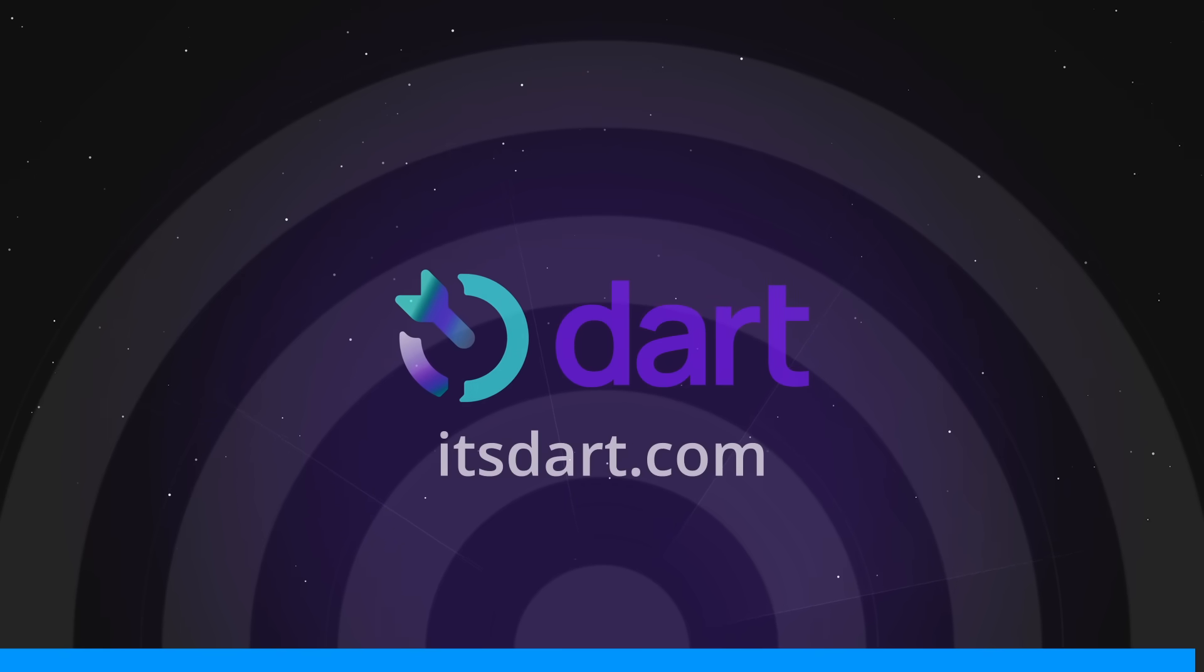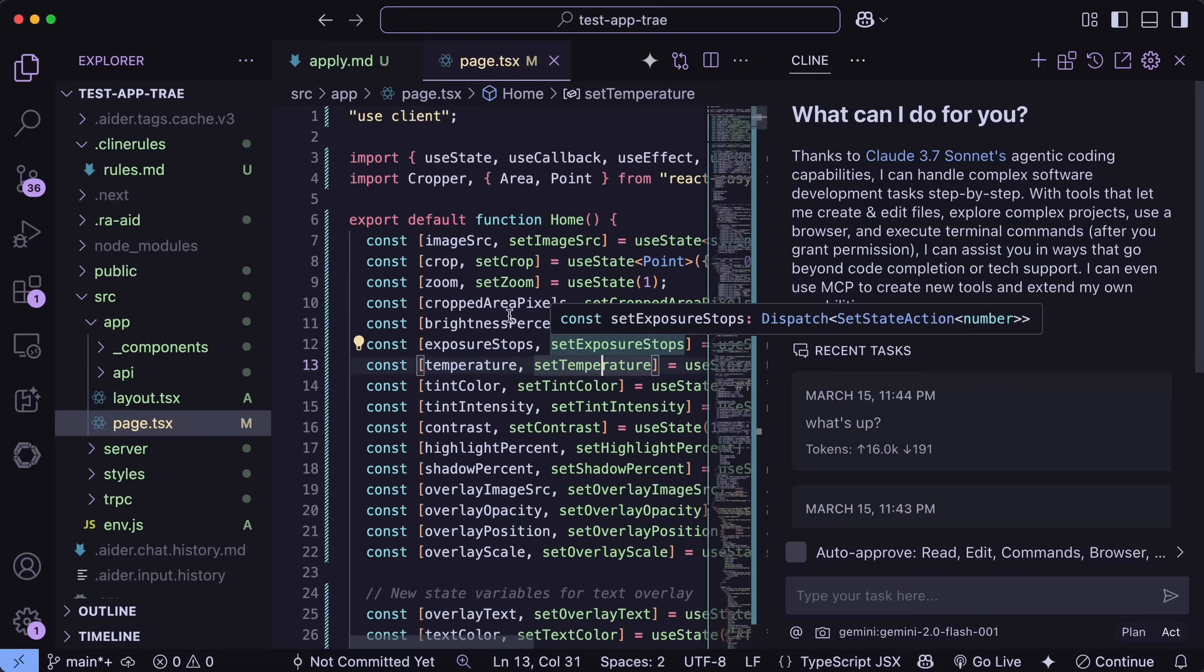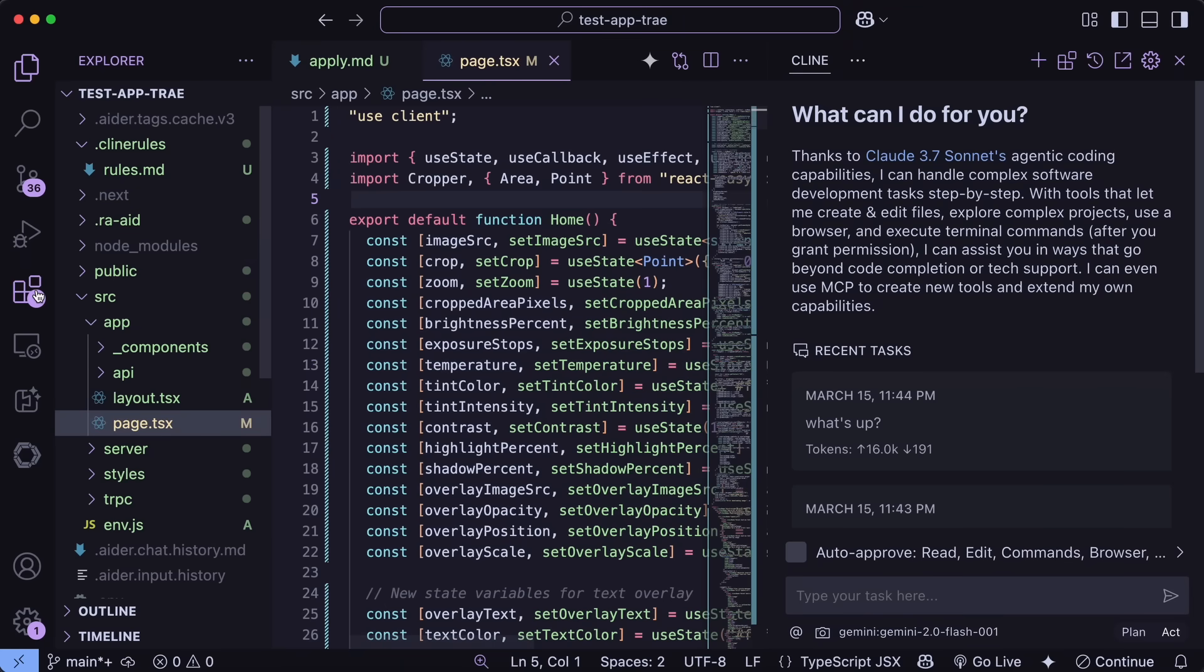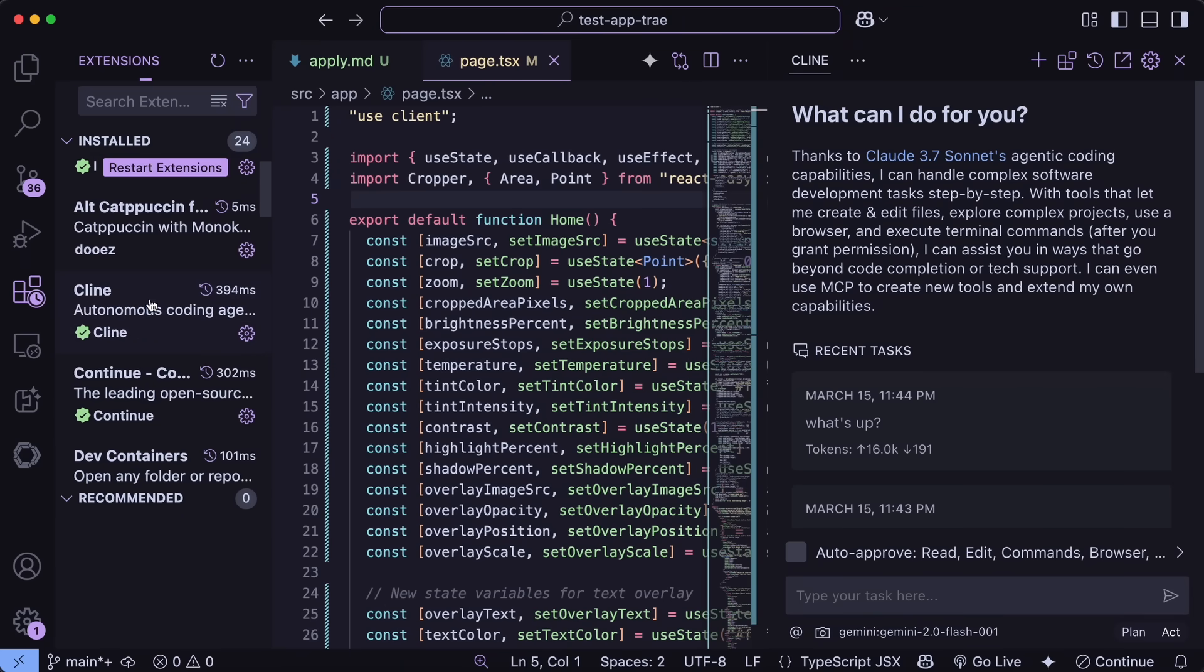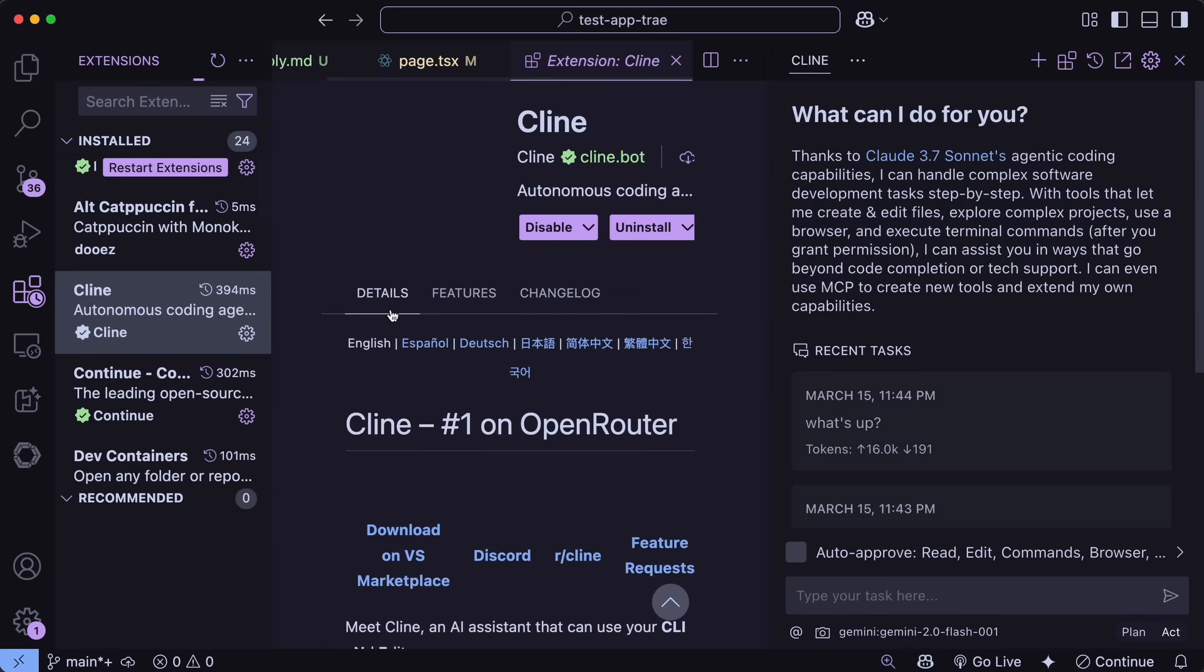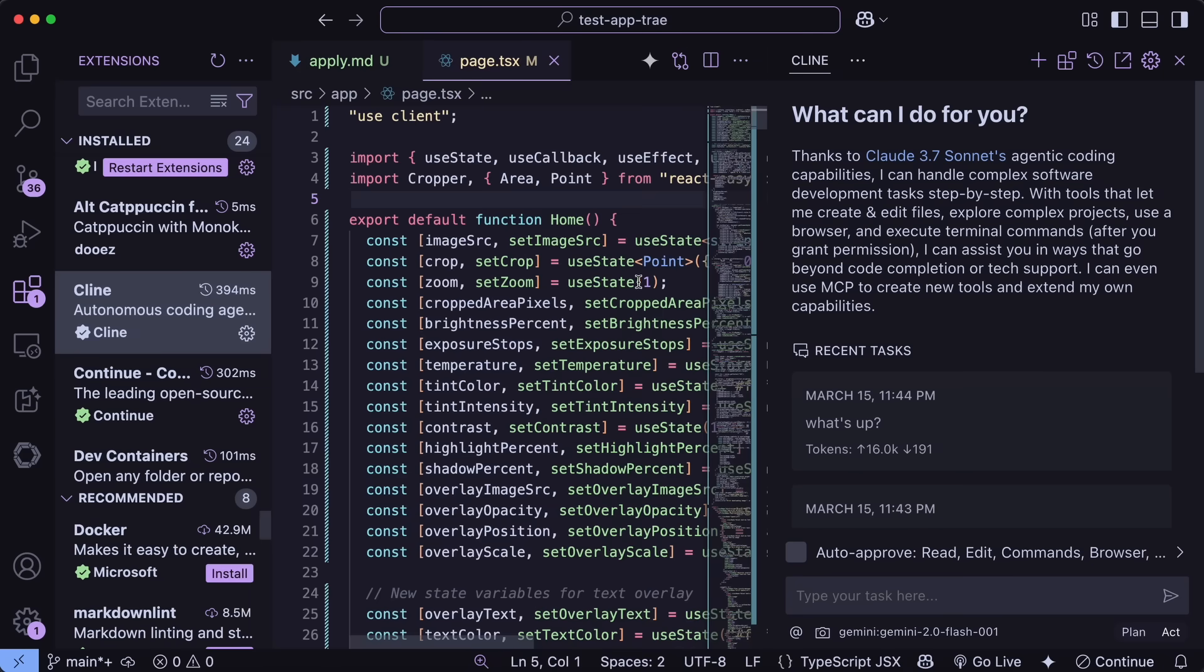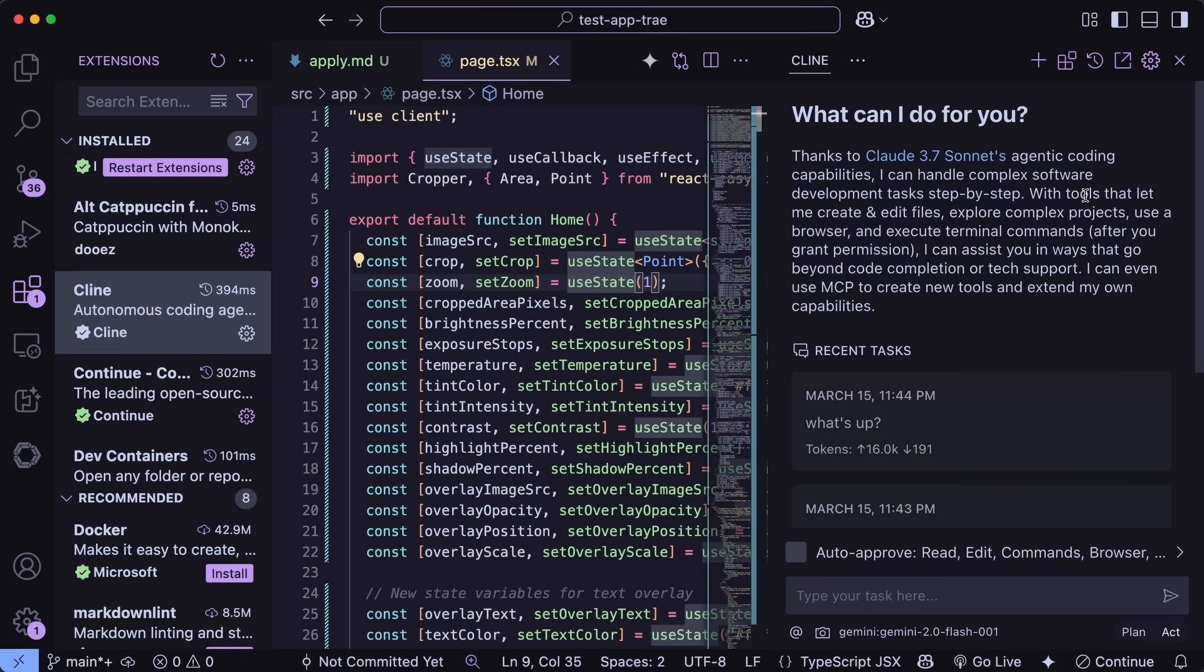Now, back to the video. First of all, head over to VS Code and make sure that you upgrade it to the latest version. Now just open up Klein, and let me show you all the new features that it has. So first of all, let's start with the new selectable option.